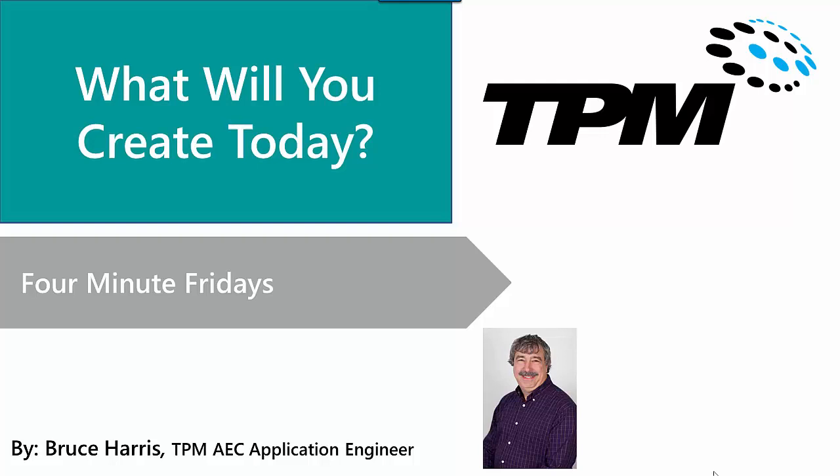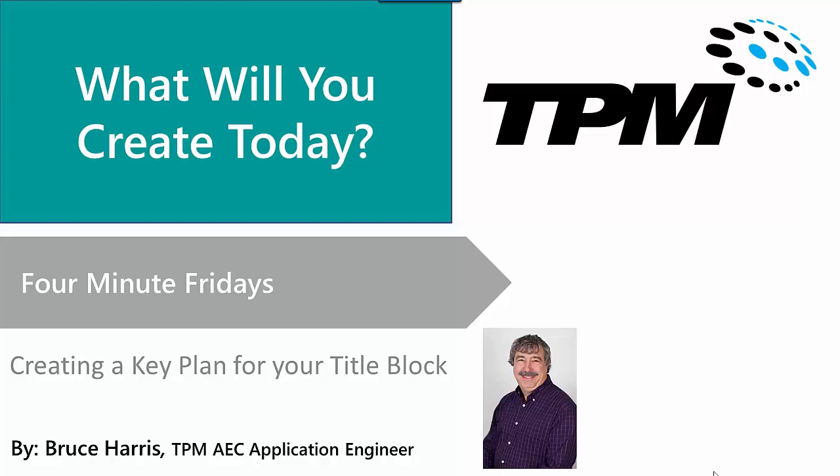Welcome to another in the continuing series of 4-Minute Fridays by TPM. My name is Bruce Harris and I'm a senior application engineer here at TPM. Our topic today is going to be creating a key plan for your title block. So let's just get into Revit.